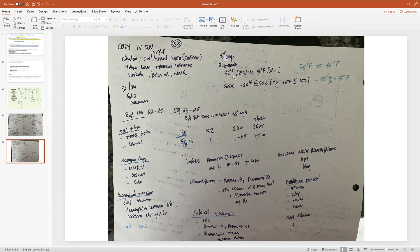You also need to know refrigeration and frozen storage temperatures. Refrigeration temperature is 36°F to 46°F, which is 2°C to 8°C. I recommend reviewing the formula for converting between Celsius and Fahrenheit.